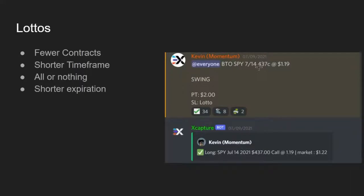With lottos you're going to go fewer contracts because you have no stop loss — it's basically all or nothing. You could lose all your money, but it could also be a banger of a play. With the added risk, you don't want to put up too much capital, because if it's a loss you don't want to be scrambling to make your money back. You want small exposure so that if it hits you make a lot back, but if you lose, it's a cheap contract to begin with.